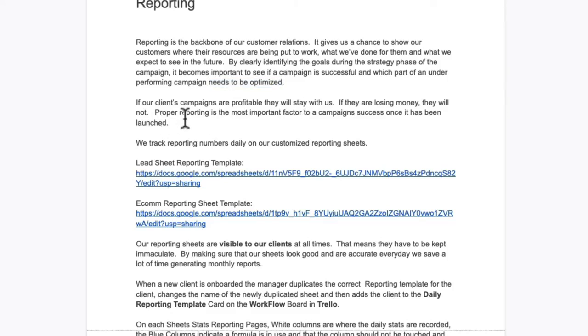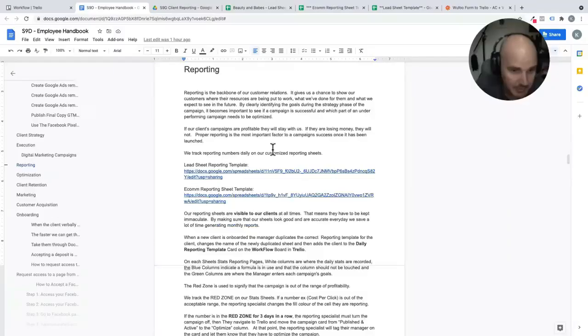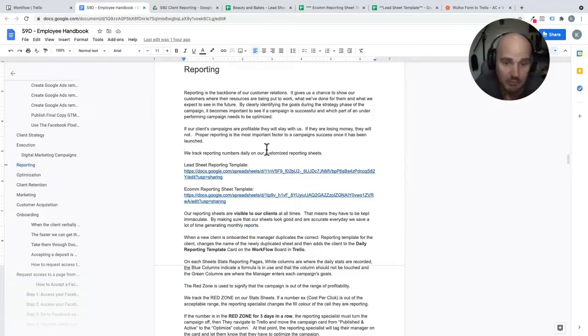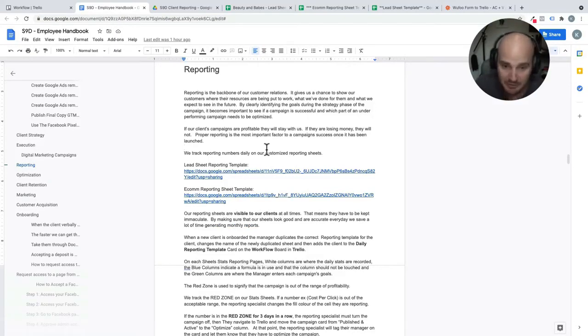If our clients' campaigns are profitable, they are going to stay with us. If they are not profitable and the client is losing money, they are going to leave us. Because of this, reporting is the most important factor to our campaign success.